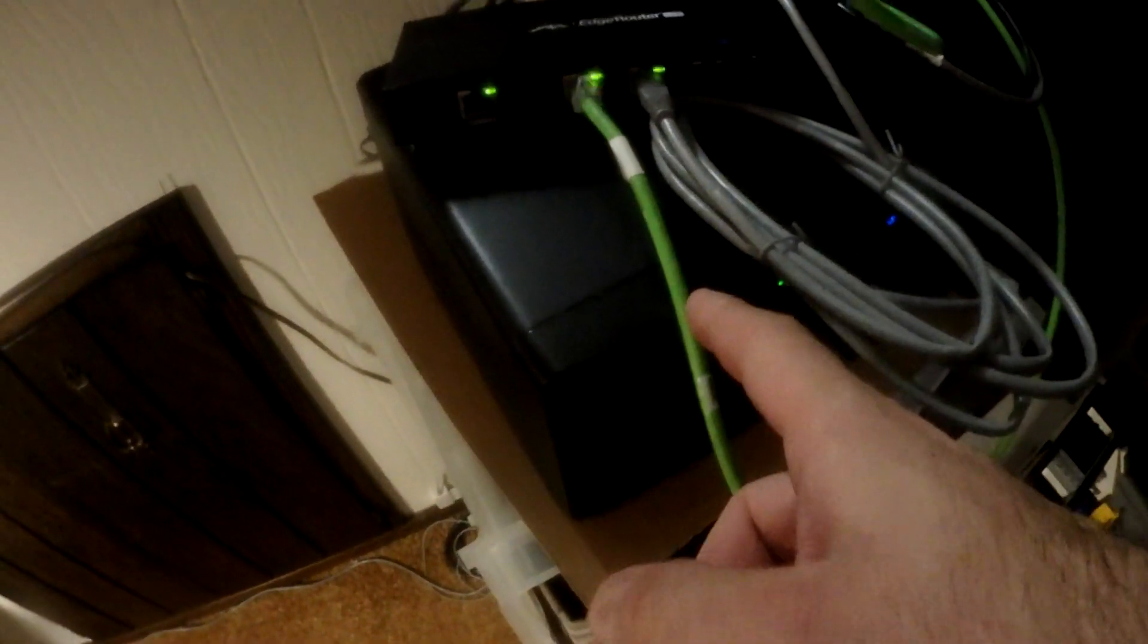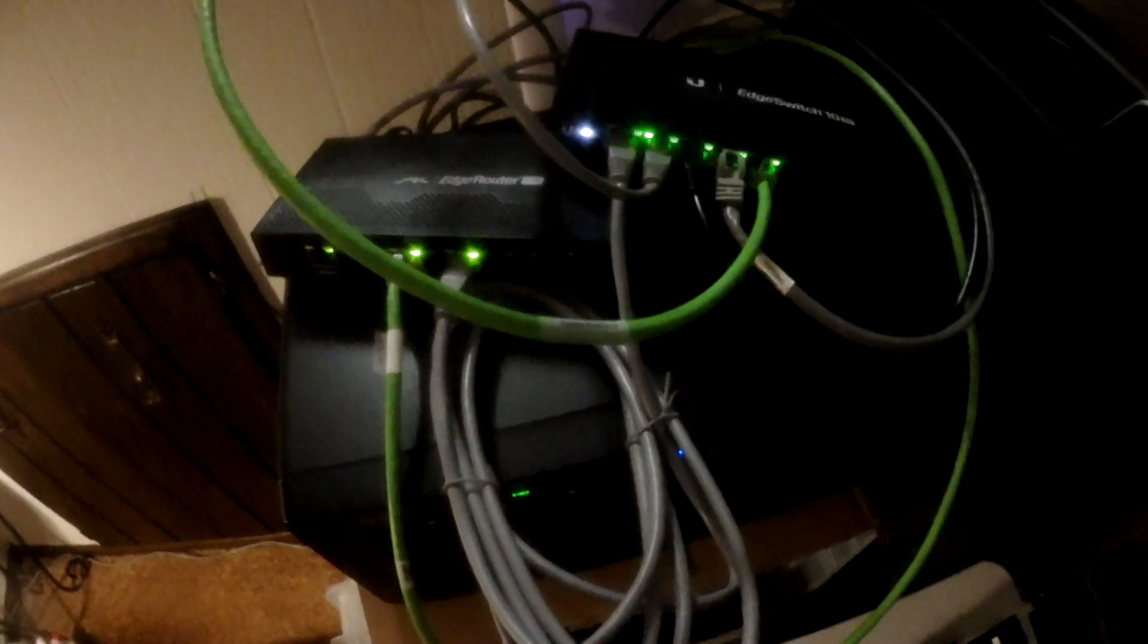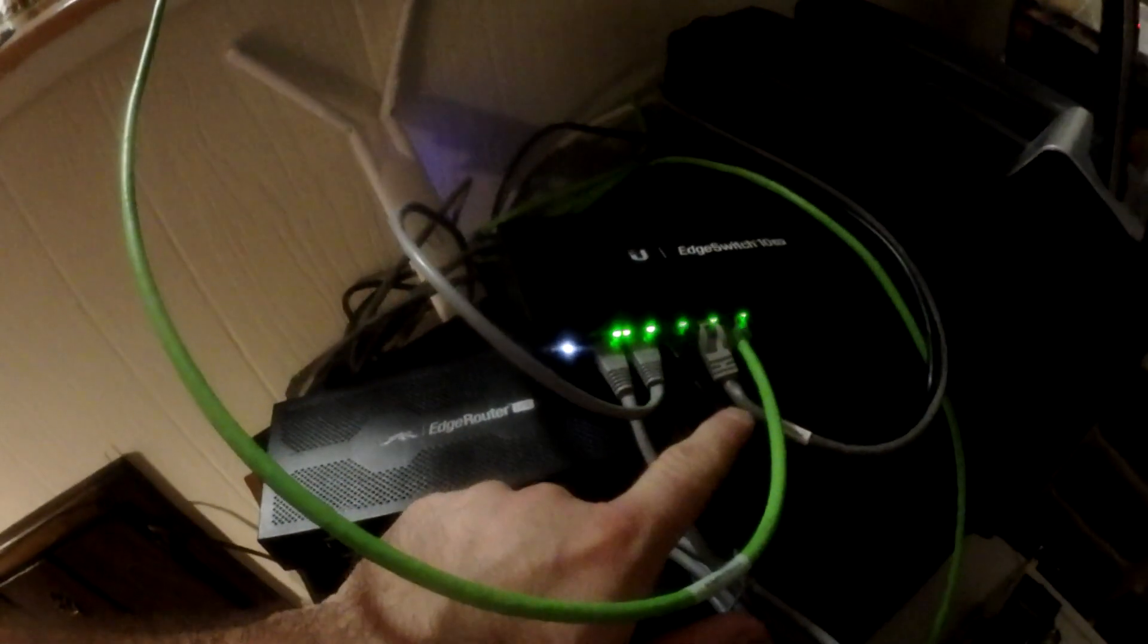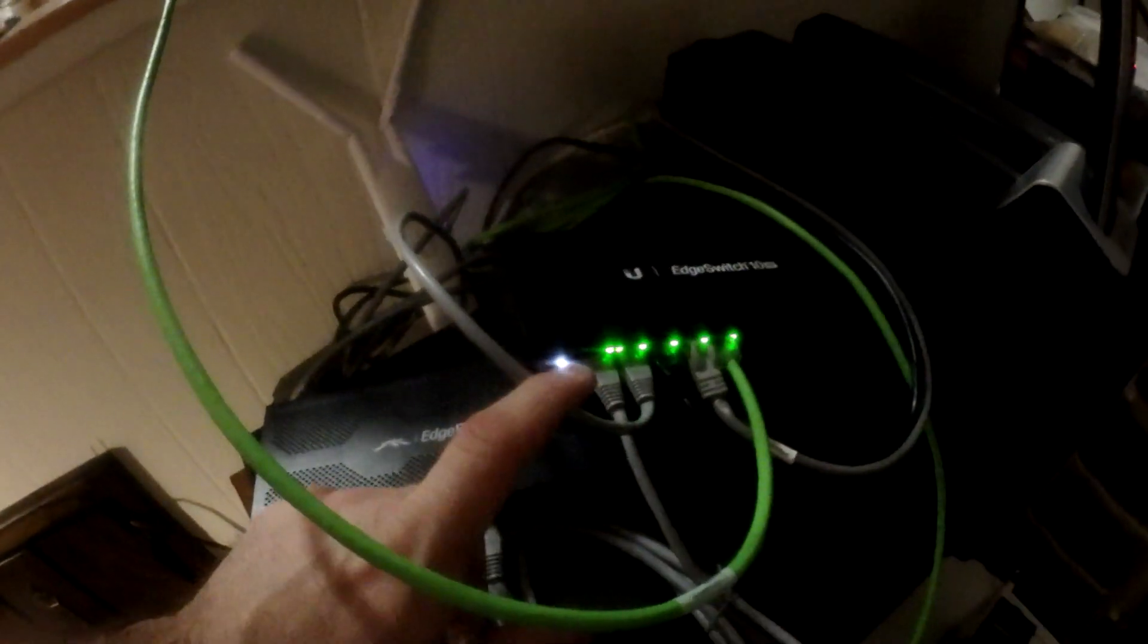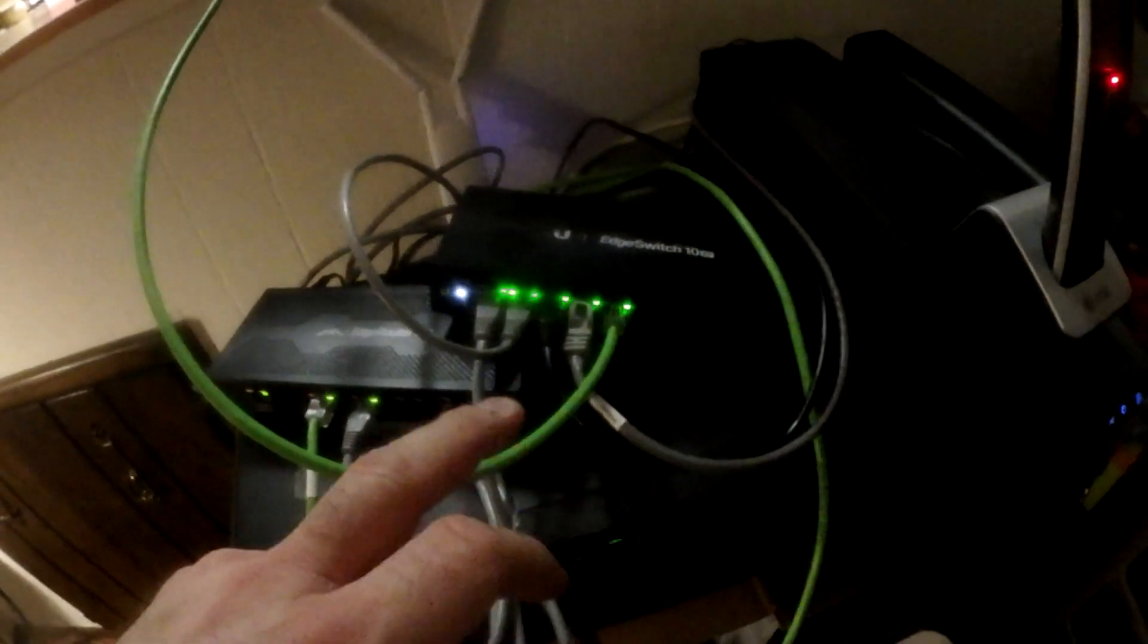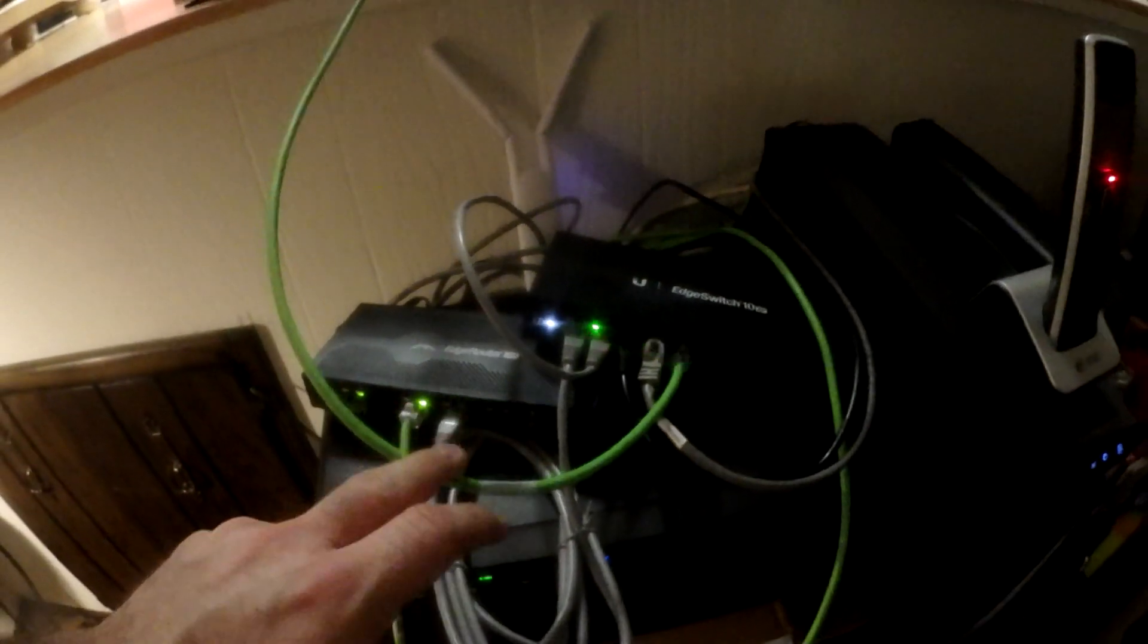So what I'm doing with my new setup is I have Comcast as my modem, this is my edge router. So the screen comes from Comcast in. This edge router is connected via this cable to the edge switch 10 XP port 1. And then we have the NAS, my server, this is the access point, and then this is the media server that I'm building upstairs. So this is the Ubiquiti mesh access point.